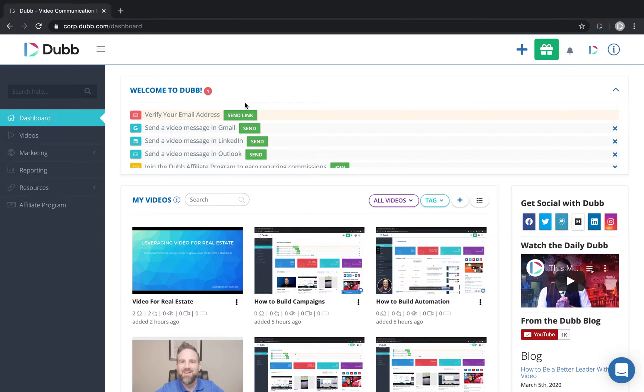Hey guys, in this video, I'm going to show you how you can use Dubb to send out bulk video emails directly from the Dubb platform. Let's get into it.